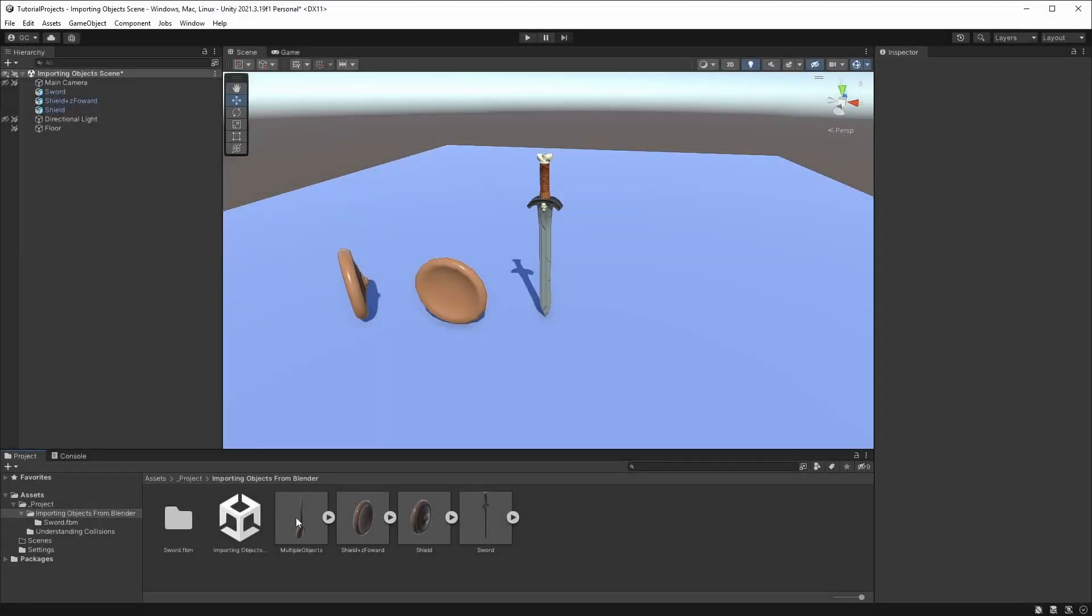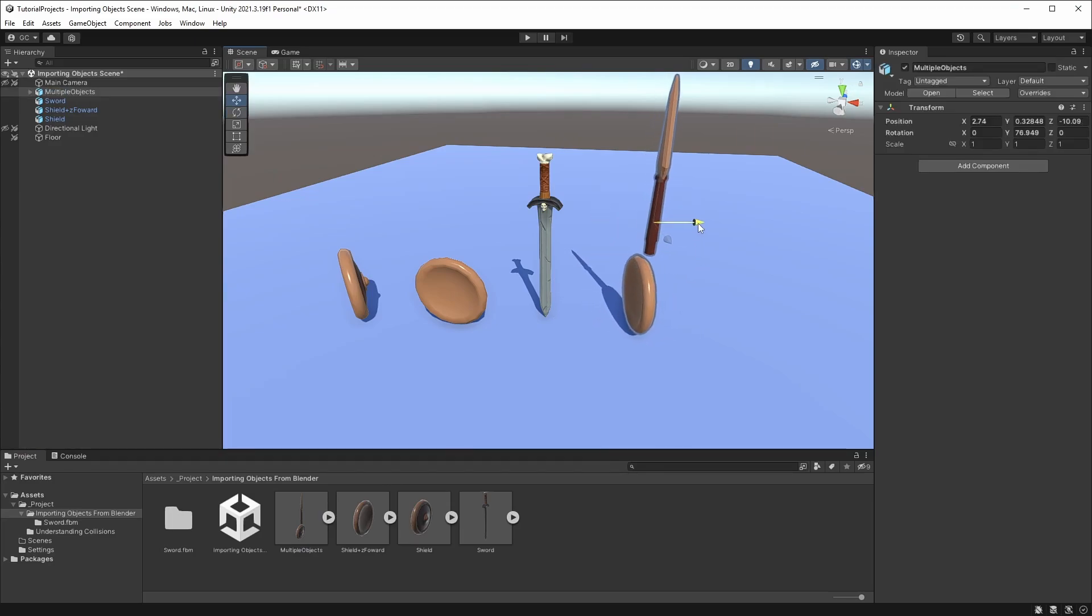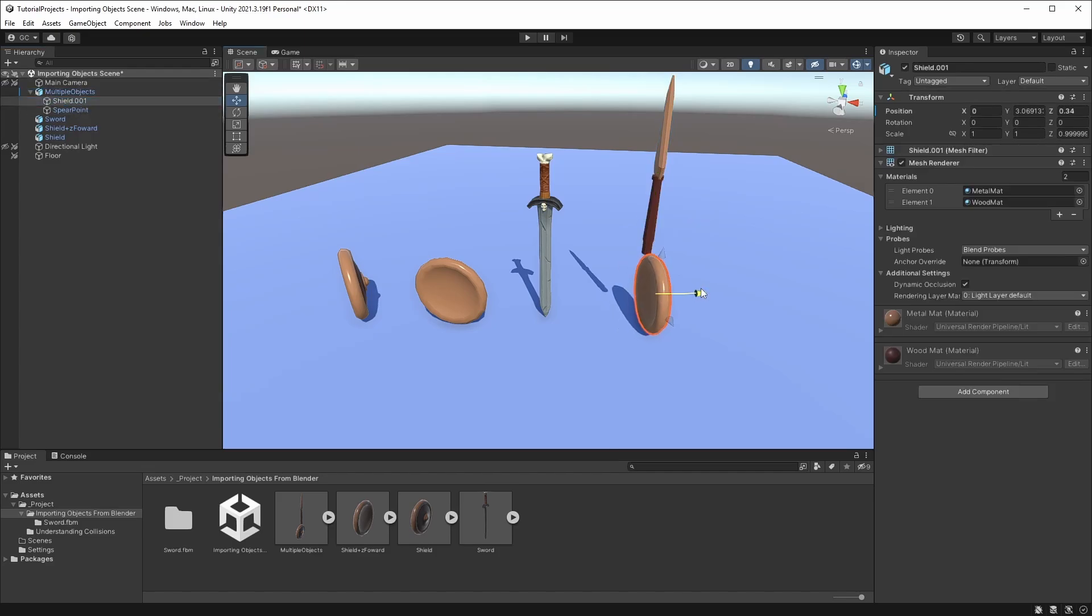Multiple objects will always be parented to an object facing forwards. Even if you change the forward direction in the export settings, it will only affect the direction of the individual objects inside. And inside, you'll have the objects with their own local rotations.